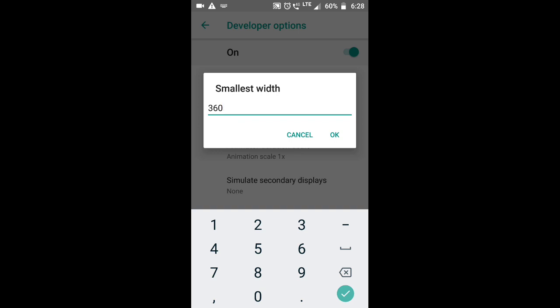You can use small icons on the mobile. You can use the YouTube icon, the typing and text. You can use 360. You can use 550. At the same time, you can use 750. You can use a 10-inch tablet.